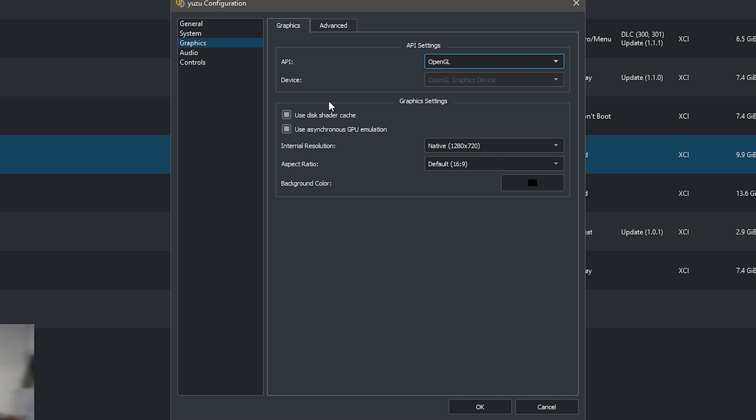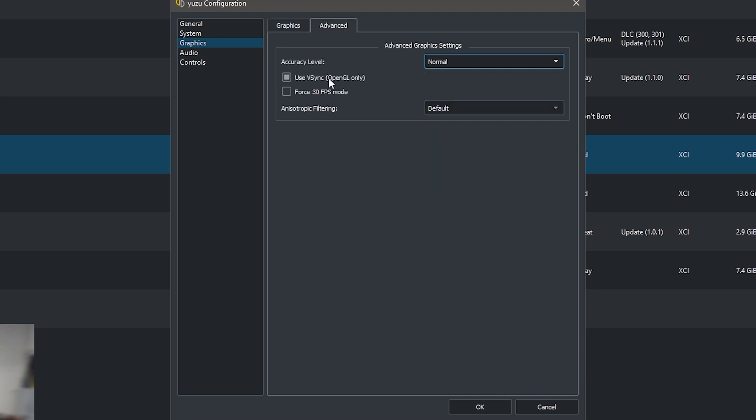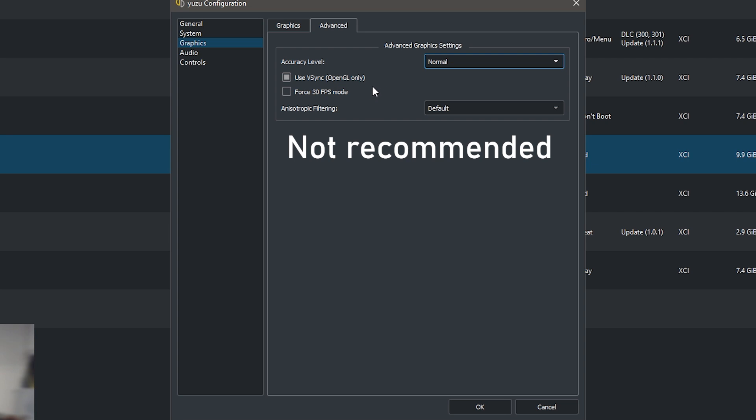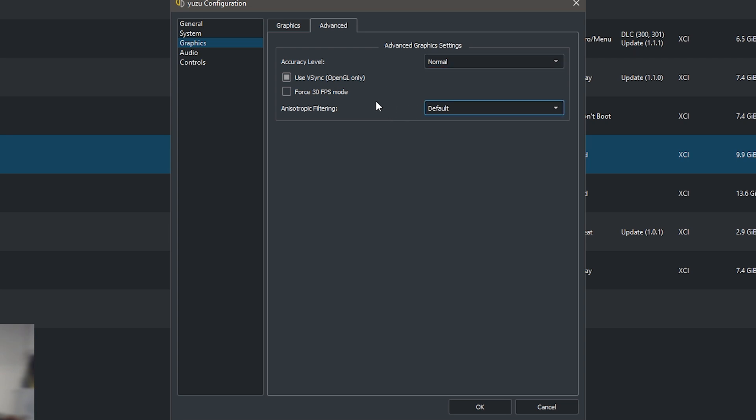I'm not sure if the shader cache will work on Vulkan but I know it will work on OpenGL. So if you have an Nvidia card please use that. Also make sure the use disk shader cache is enabled as well as the use asynchronous GPU emulation option. Now in advanced, make sure it is on normal, use v-sync if you have OpenGL.